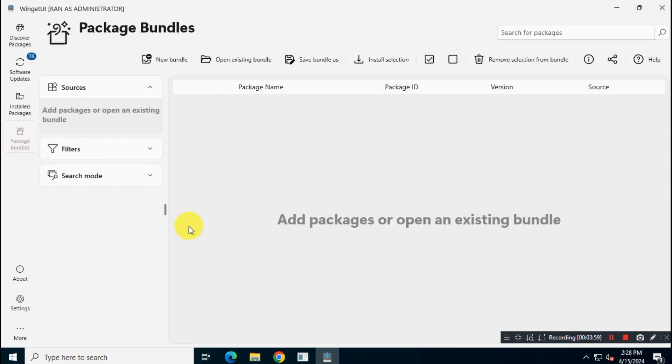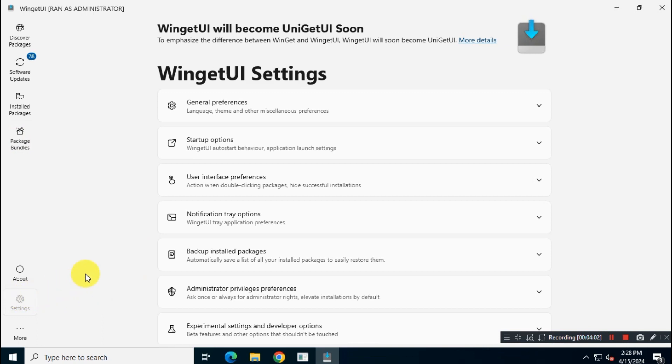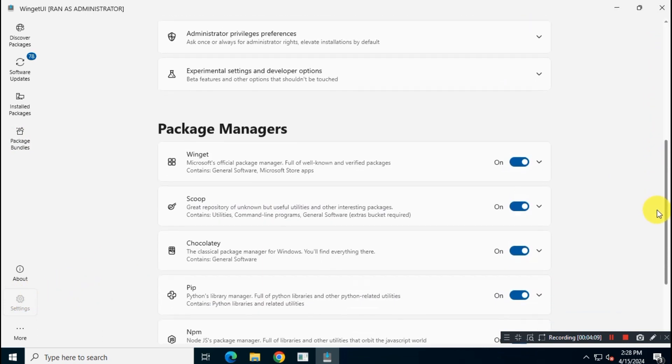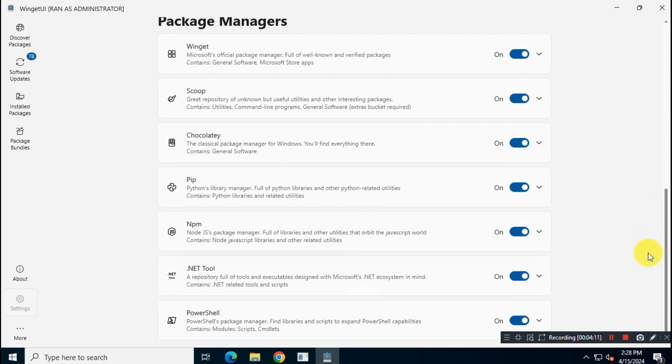Let's take a look at the setting of this app. Here you will get different options to customize the app according to your requirements. But for now, I will continue with default settings.